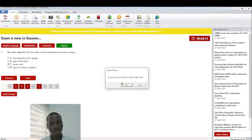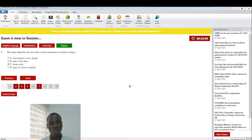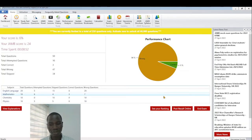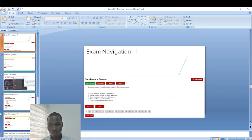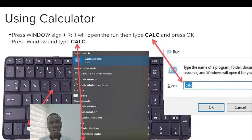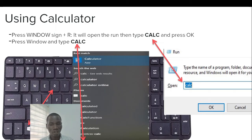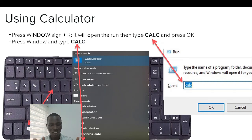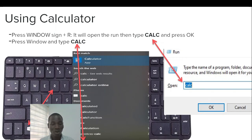When you click Submit it will ask: 'Are you sure you want to submit exam now?' — click Yes. As an extra bonus tip: if you need to do calculations and don't want anyone to see, you can open the Windows calculator. Press the Windows key plus R to open the Run command, then type 'calc' and press Enter — the calculator will pop up on your screen.